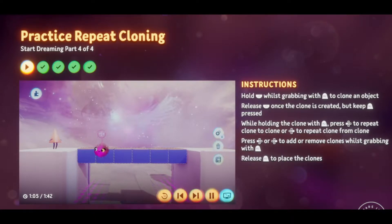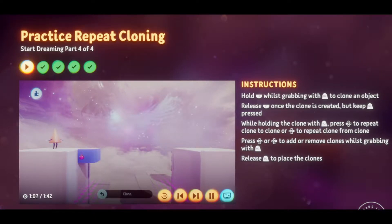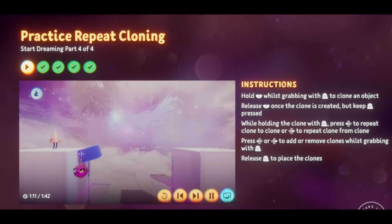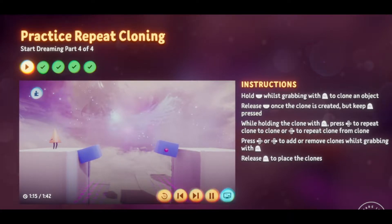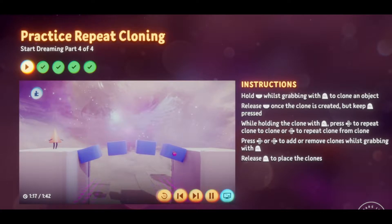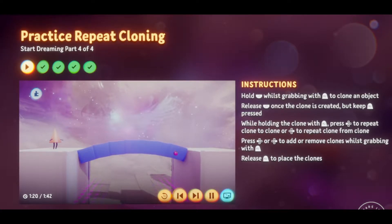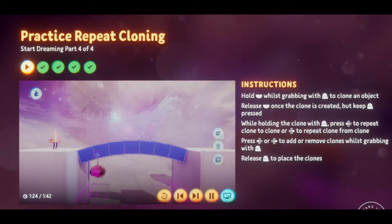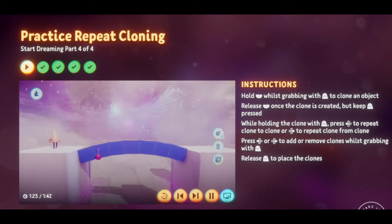If you rotate the first block a little before you clone it, you can make an arch. Use L2 to make the first block angle up slightly, then make the clone angle down. Press the left directional button to repeat clone and the clones will line up to make an arch. Amazing, right?